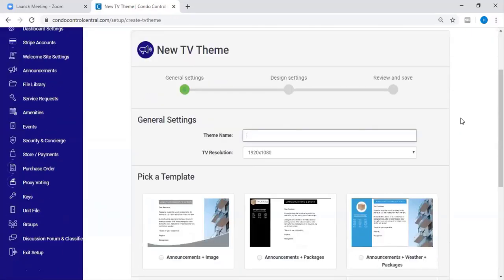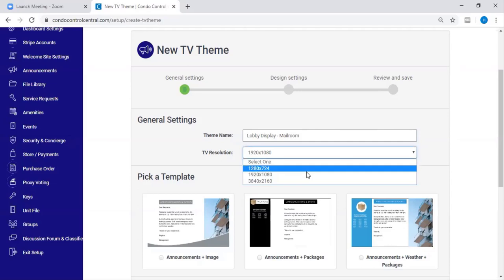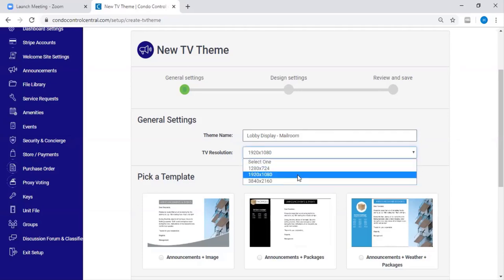On this page, you're going to enter the name of your TV. Based on your TV's resolution, you're going to select what type of resolution you'd like for your TV display.